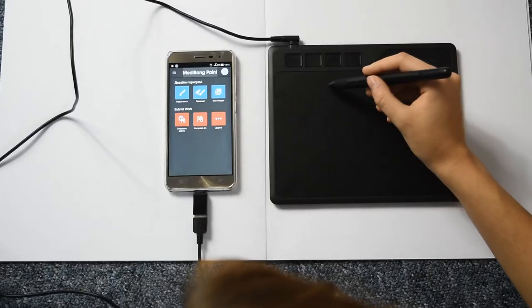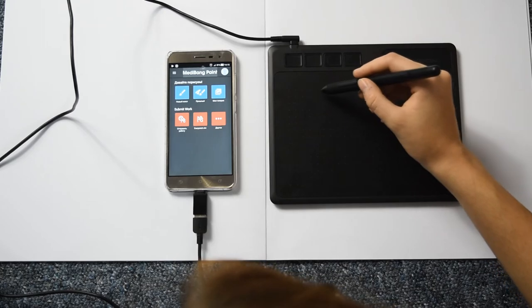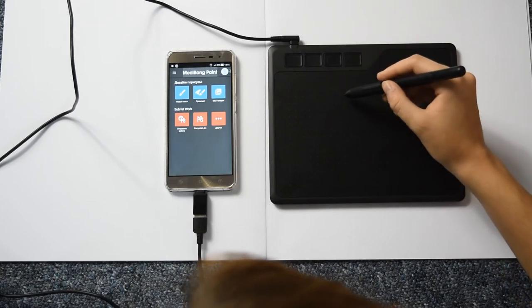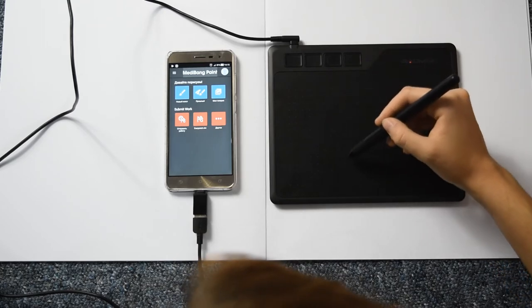As you can see, it works really well and depending on your app, it also supports many pressure levels. You can only draw on the left half of your tablet because it has to adjust to your phone screen size.